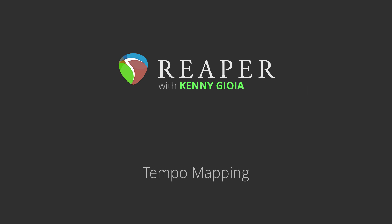Hi, I'm Kenny Gioia. Welcome to another one of my tutorials. In this video, I'm going to show you tempo mapping in Reaper.